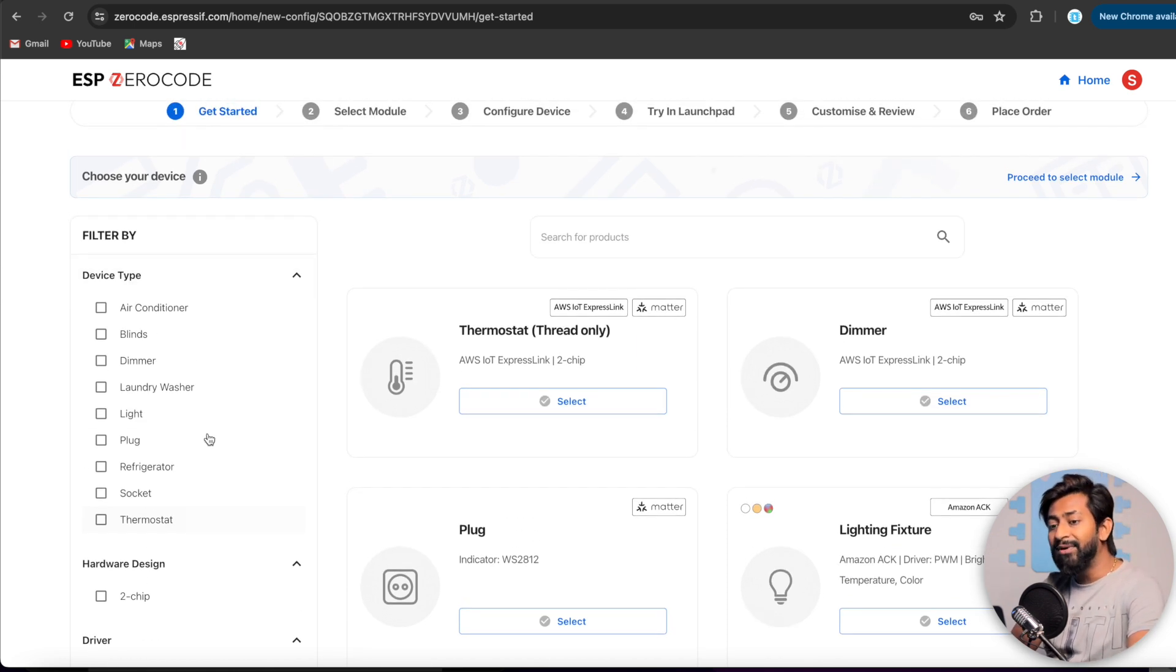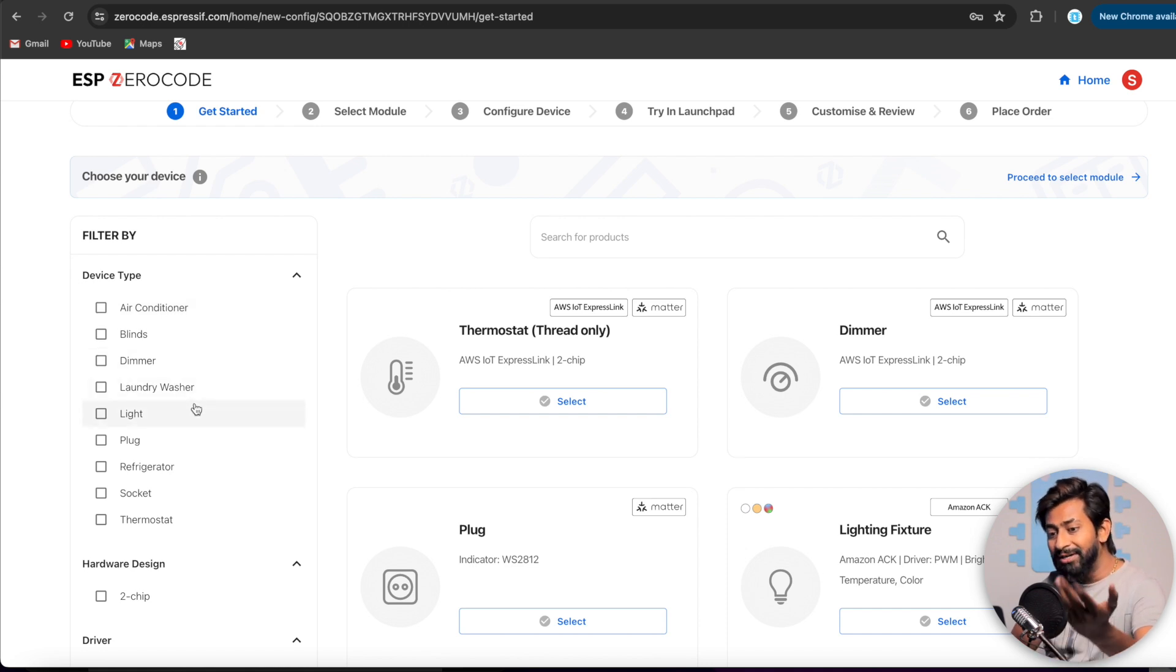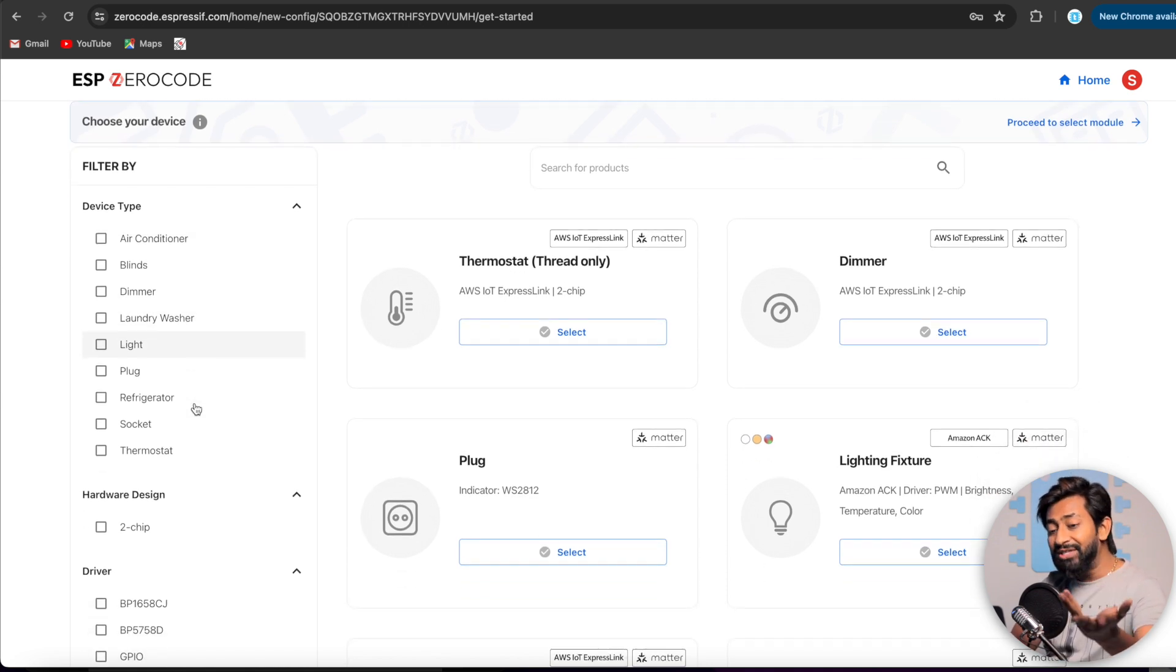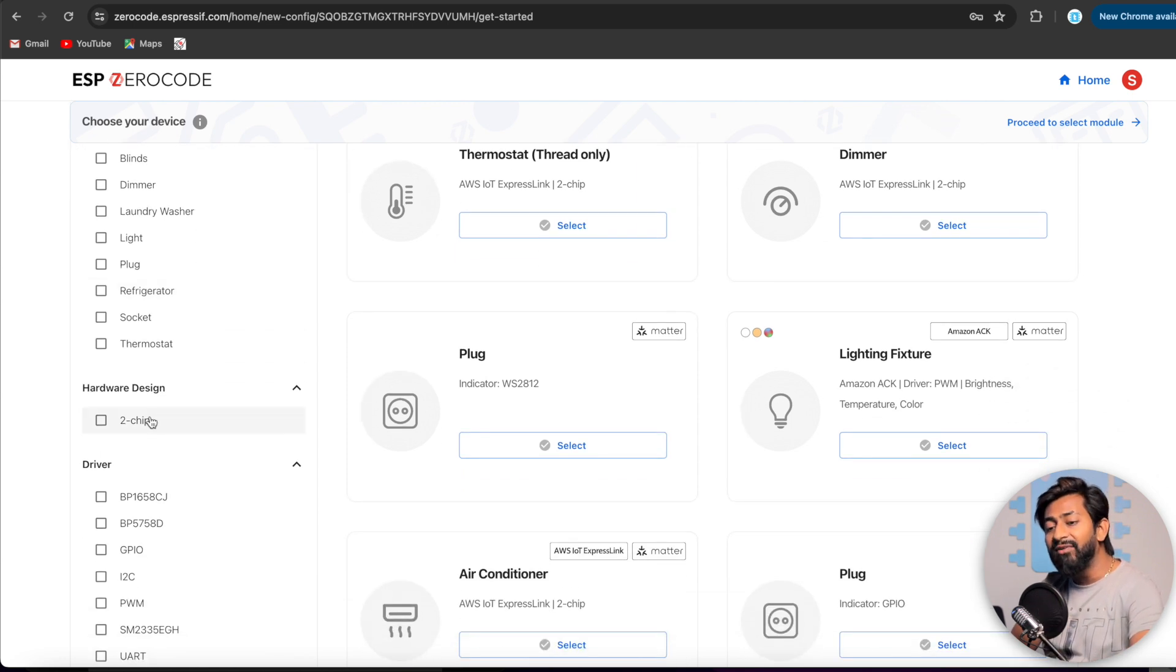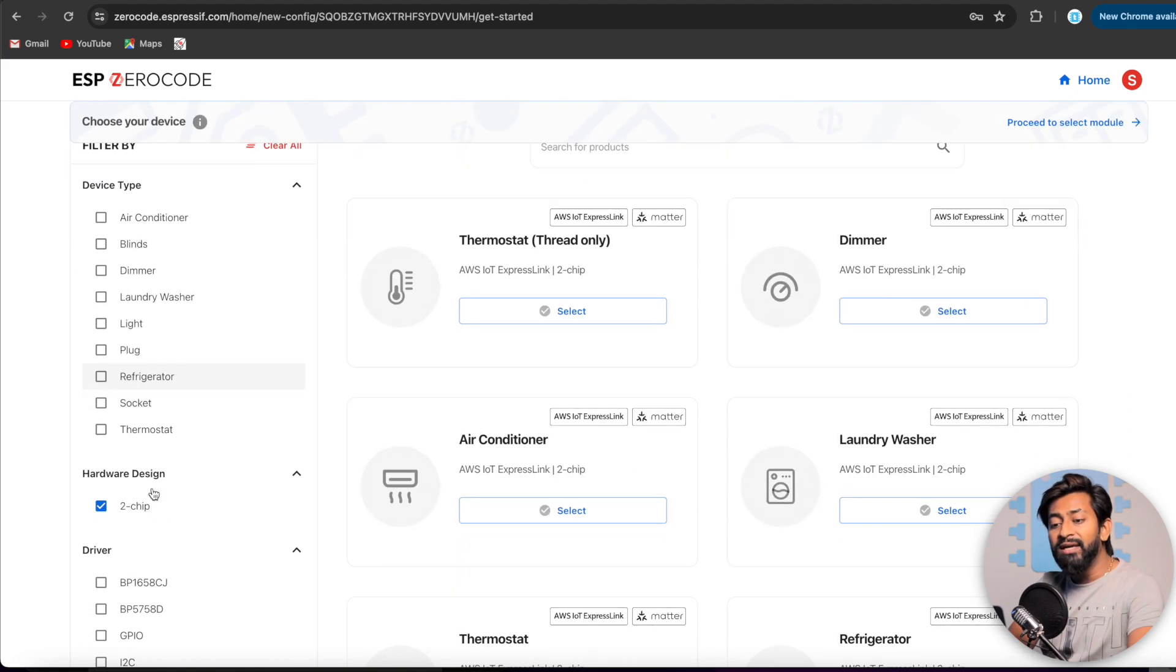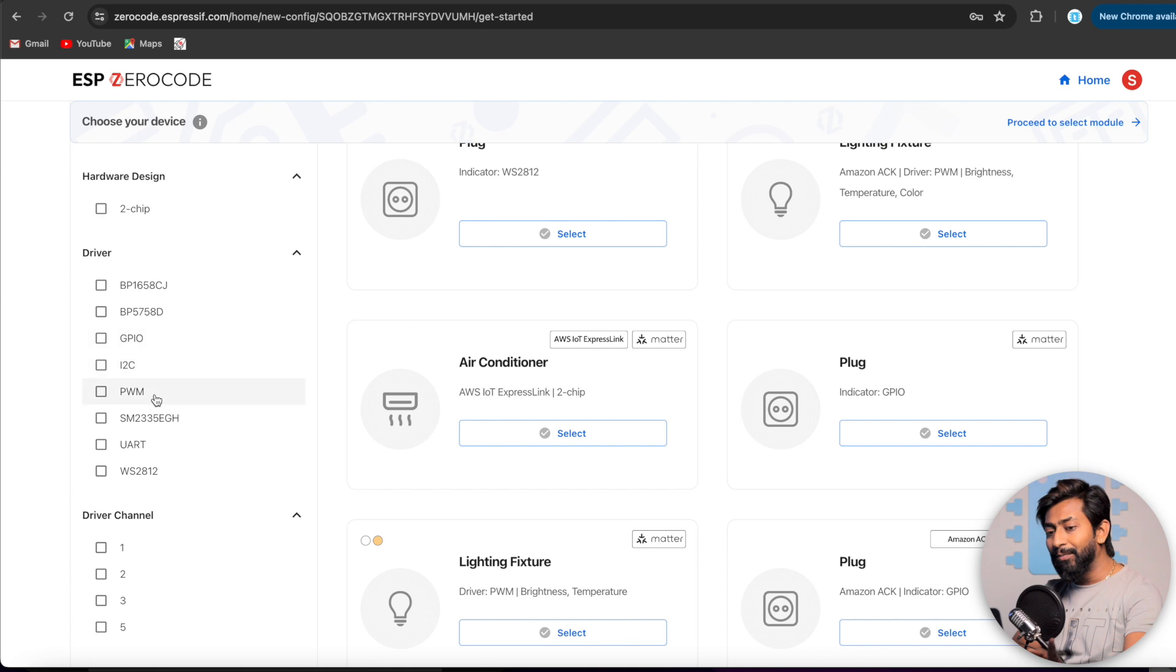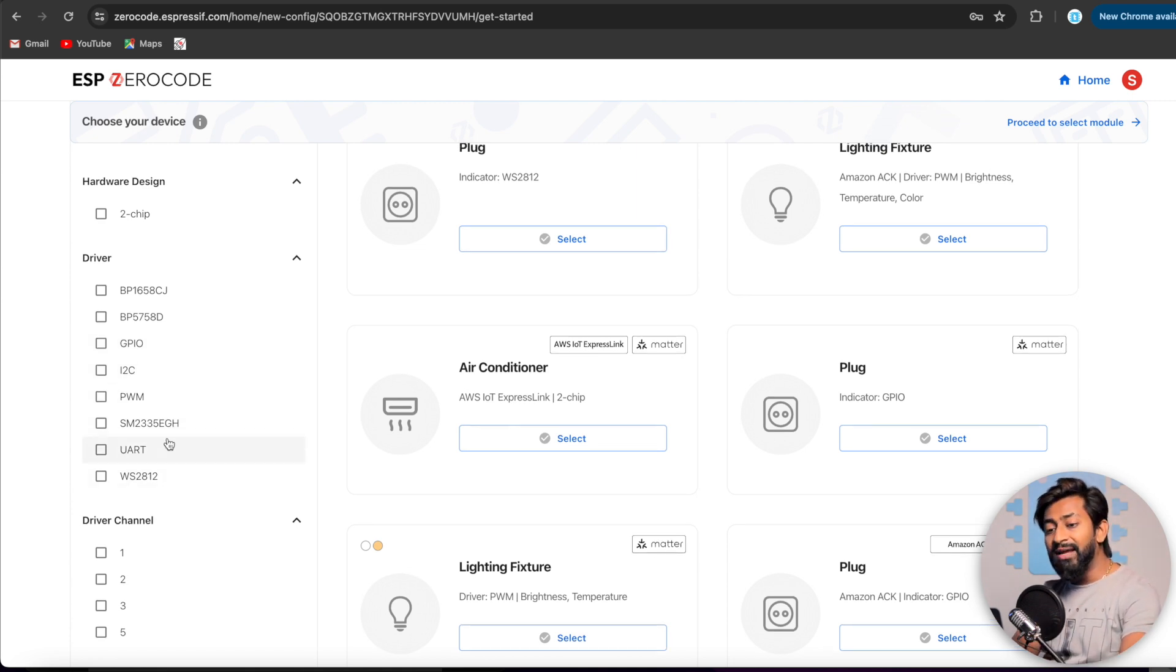Okay, so here's the platform and if you have used the ESP ZeroCode before, you must be knowing that there are a lot of options available. Previously, there were not these many options available. But now we have an air conditioner, blinds, dimmer, washer, then refrigerator. So all these are the new options. Then we have a hardware design option as well in which they have introduced a two-chip design. Okay, so what happens in two-chip design is there are two different microcontrollers. Out of them, one is connected with the cloud and doing all the data exchange thing and other controller is connected with this controller via maybe UART or I2C protocol.